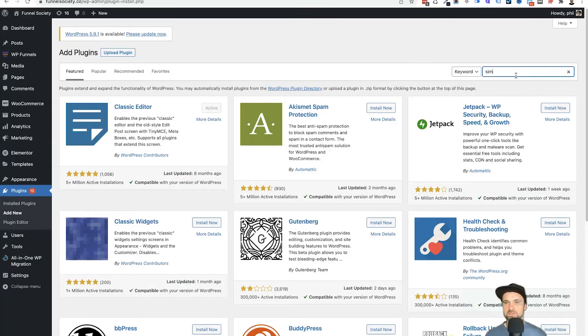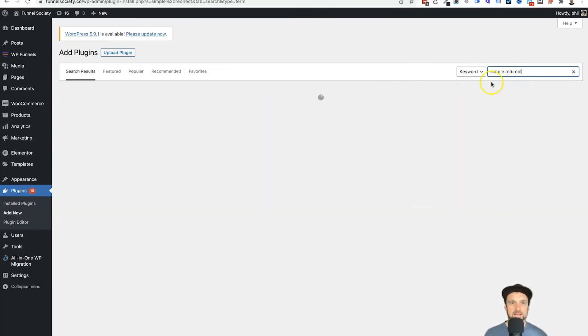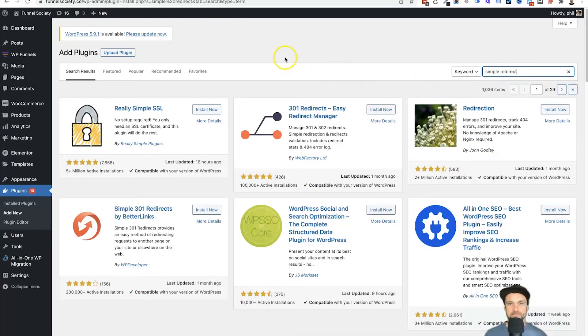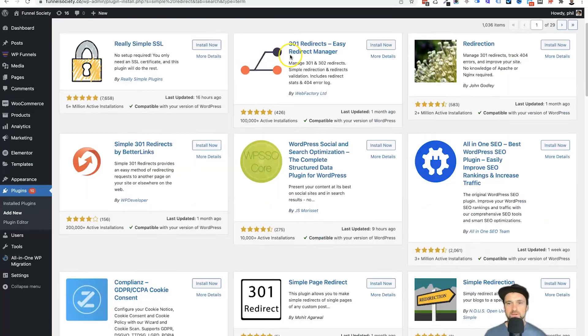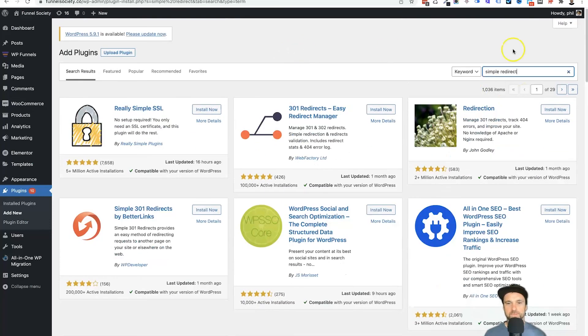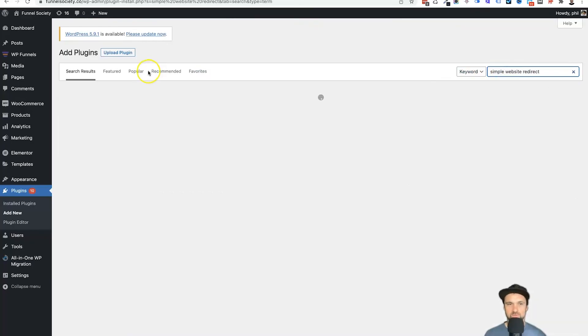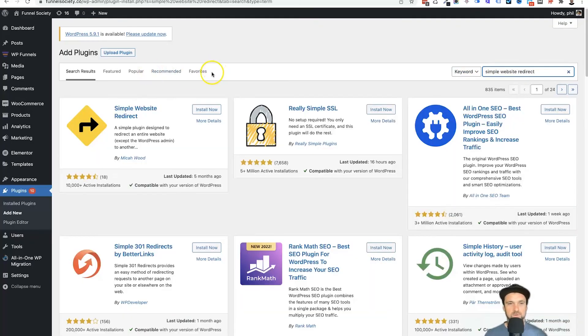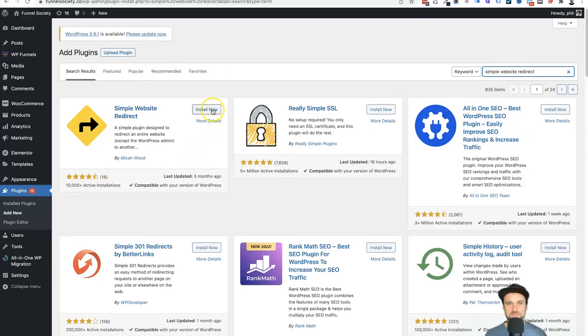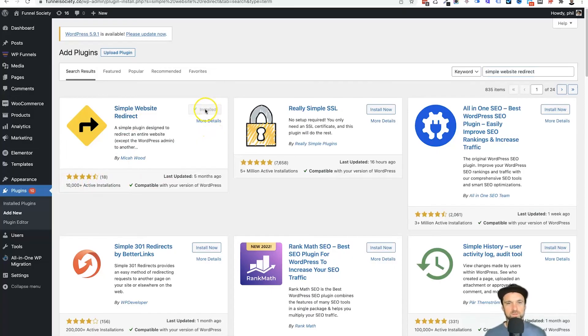We'll just let that load for a few seconds, and what we are looking for is... I'll actually type in simple website redirect. That will probably narrow it down quite good. So this is the one we want: Simple Website Redirect. It's got over 10,000 installs. Click on install now.